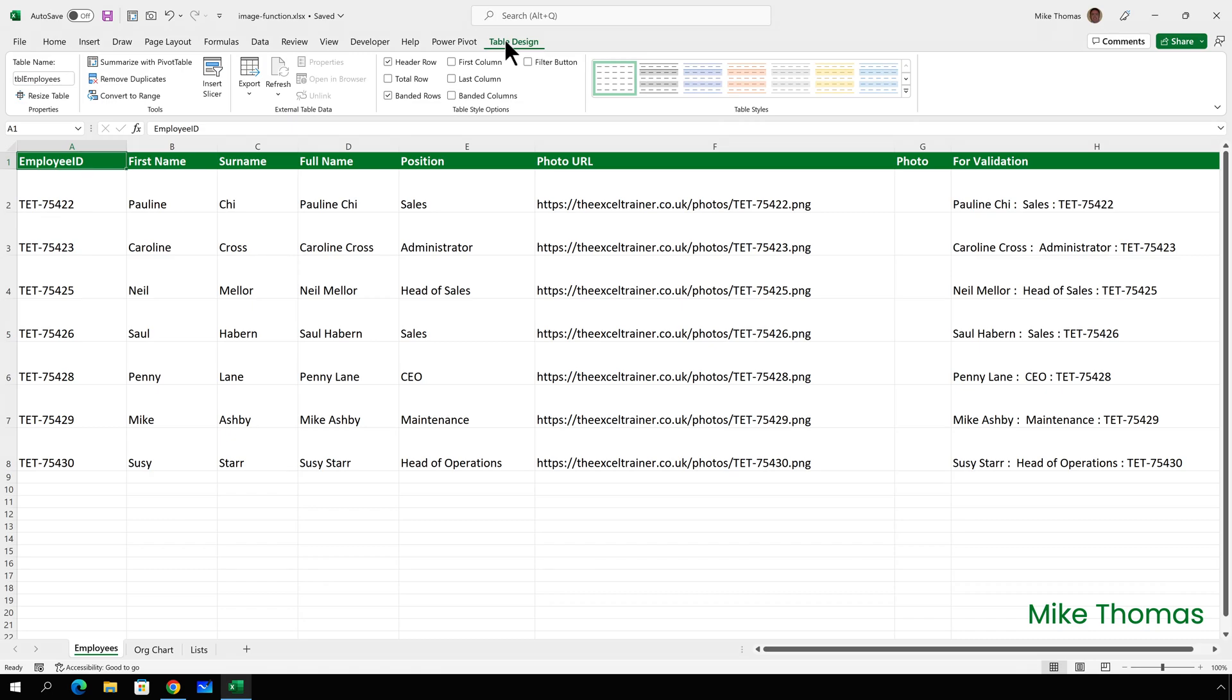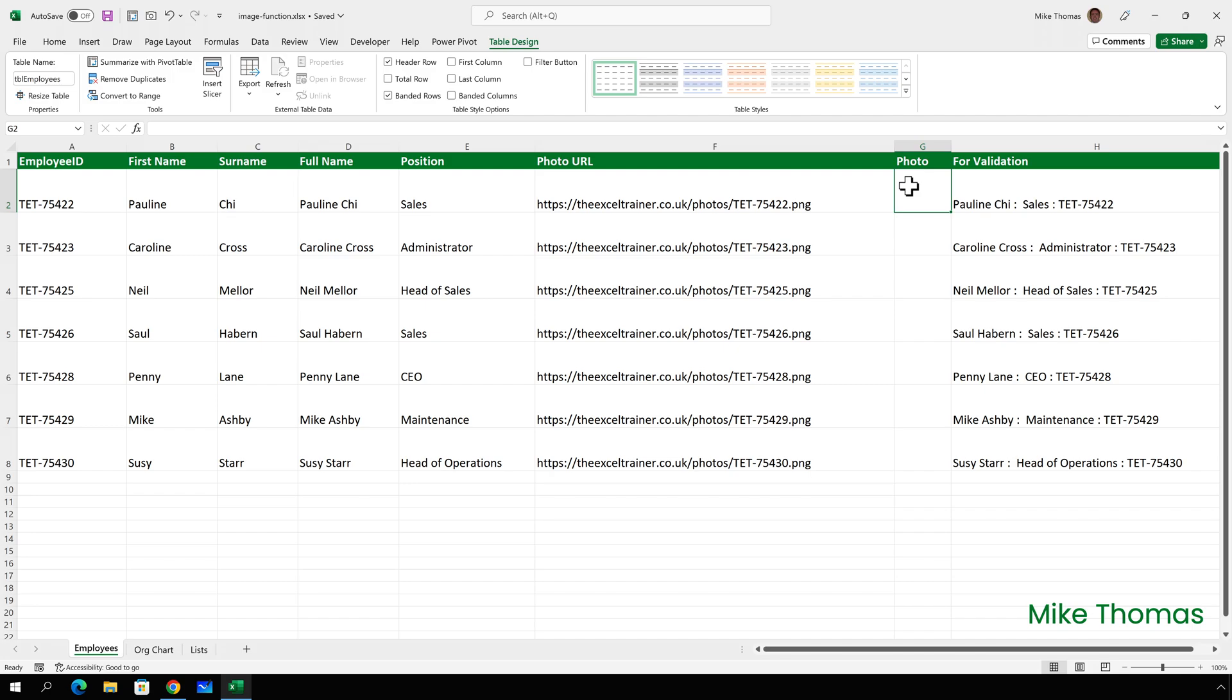A1 to H8 has been defined as a table called TBL employees and using the image function, I'll populate column G with photos. I've already set the height and width of column G appropriately, so that the photos won't be too big or too small. The image URL is coming from column F and the alternative text will be the employee name, which is coming from column D. And for the size, I want the image to fit the cell.